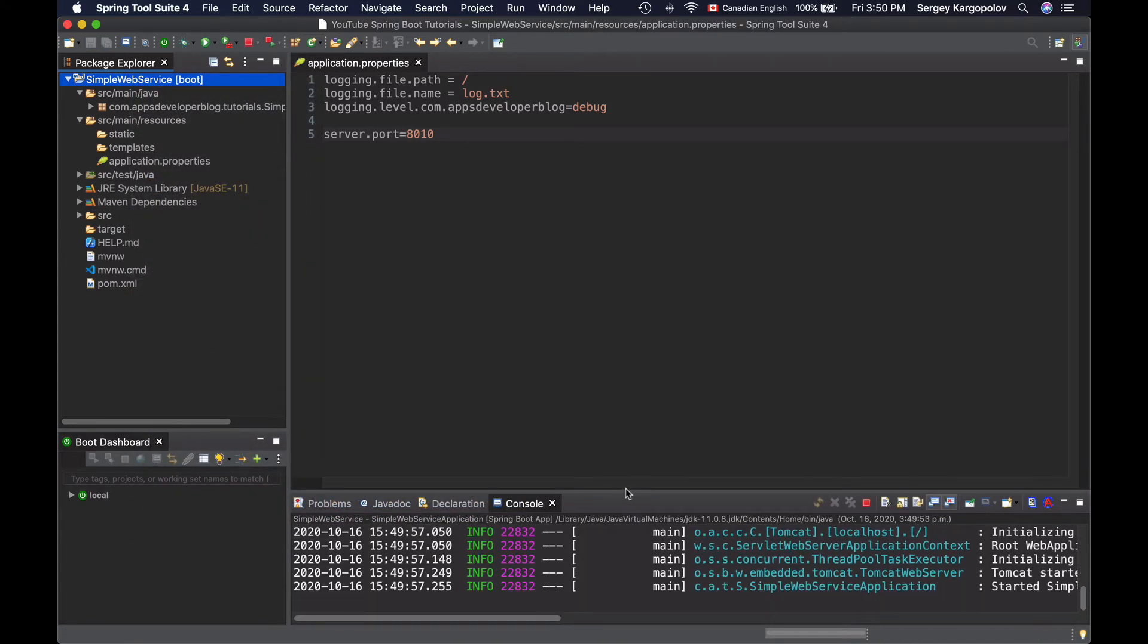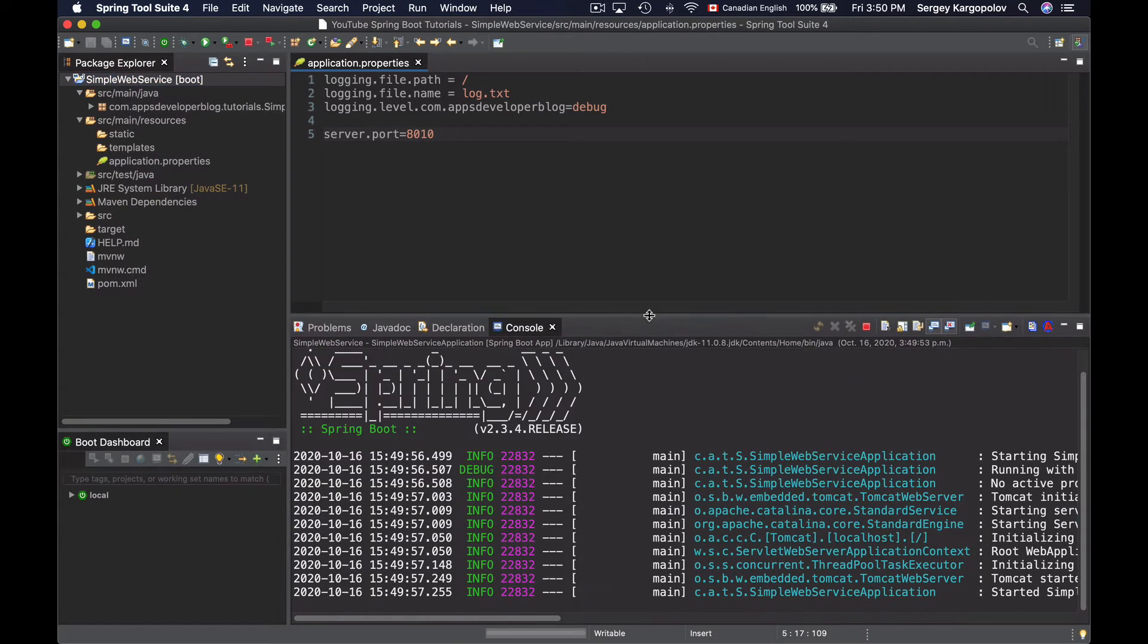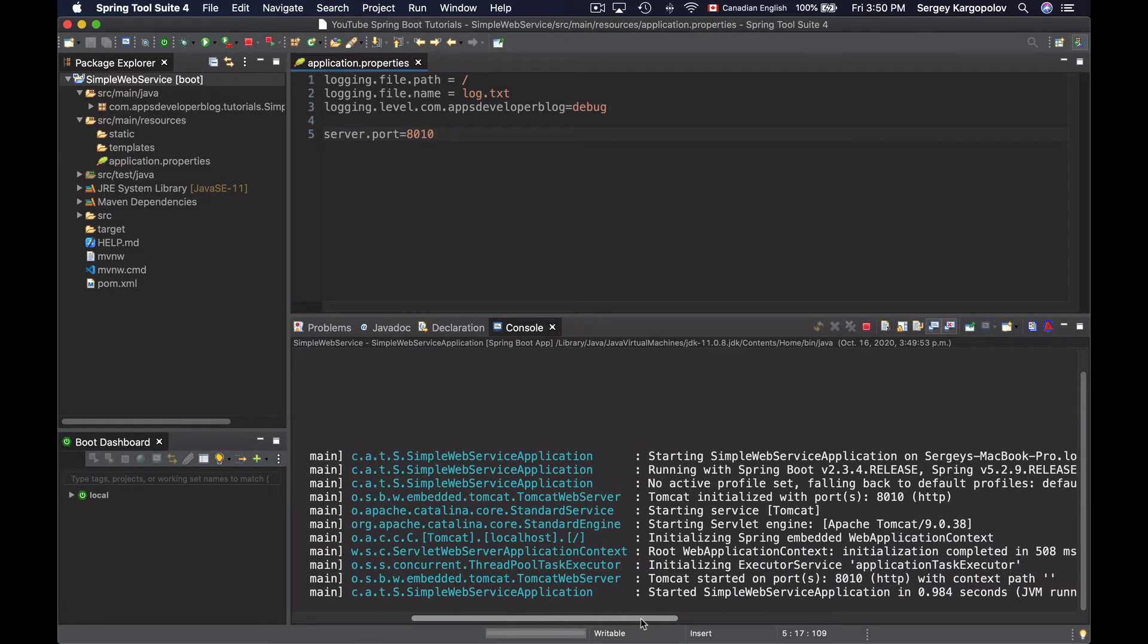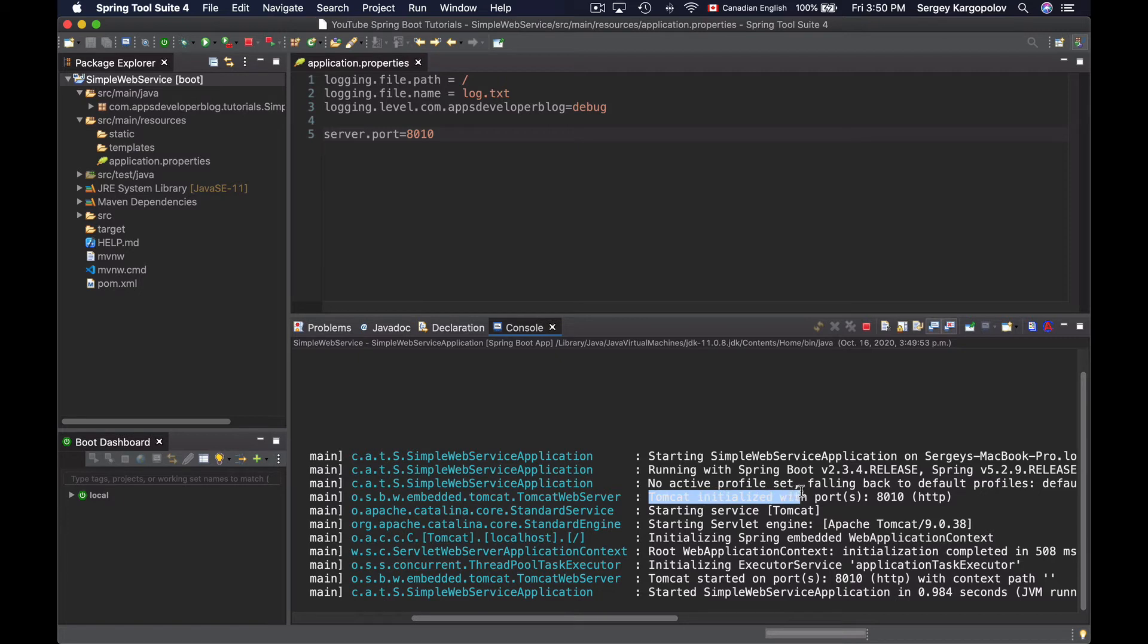Now if I look at the log messages in the console of my Spring Tool Suite, I'll see that Tomcat has initialized on port number 8010. So that worked.